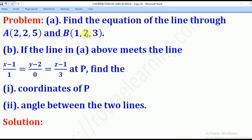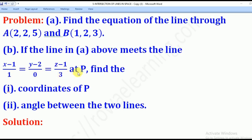(1,2,3). Part B says that if the line in Part A meets the line given by (X-1)/1 = (Y-2)/0 = (Z-1)/3 at point P, find Roman 1 — the coordinates of point P — and Roman 2 — the angle between the two lines.